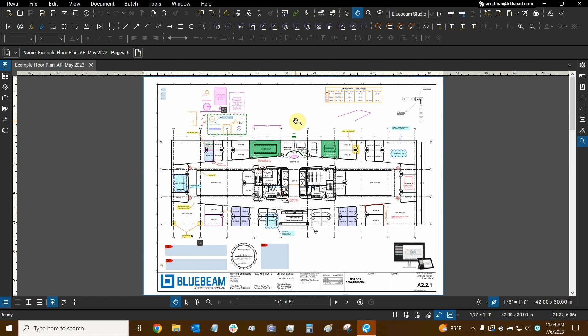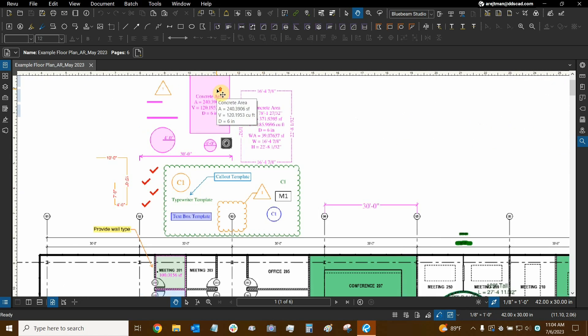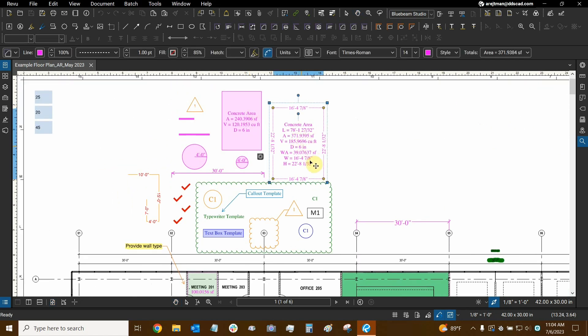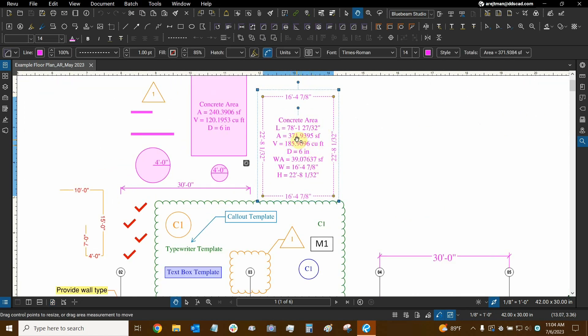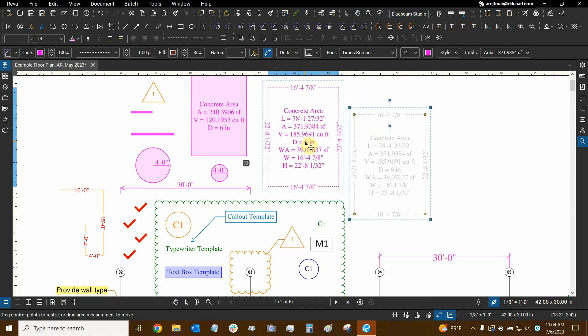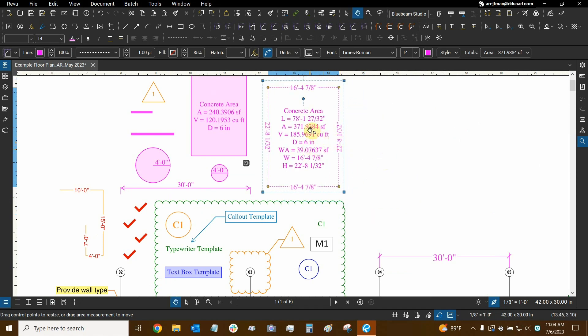In Bluebeam Review we're able to take any markups that we create, and we can see that after we create them they're selectable, we can move them around, and we can flatten them.